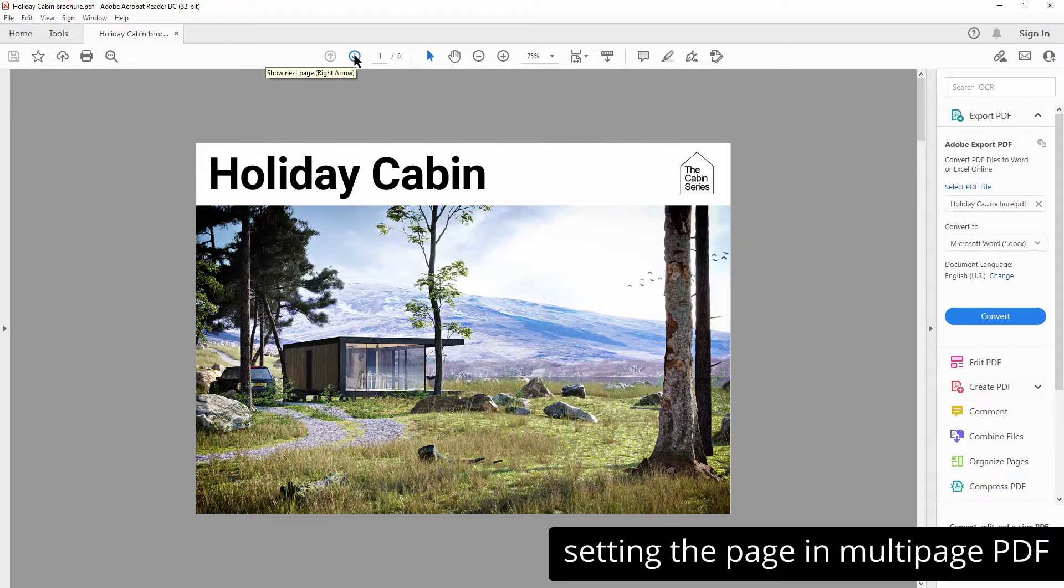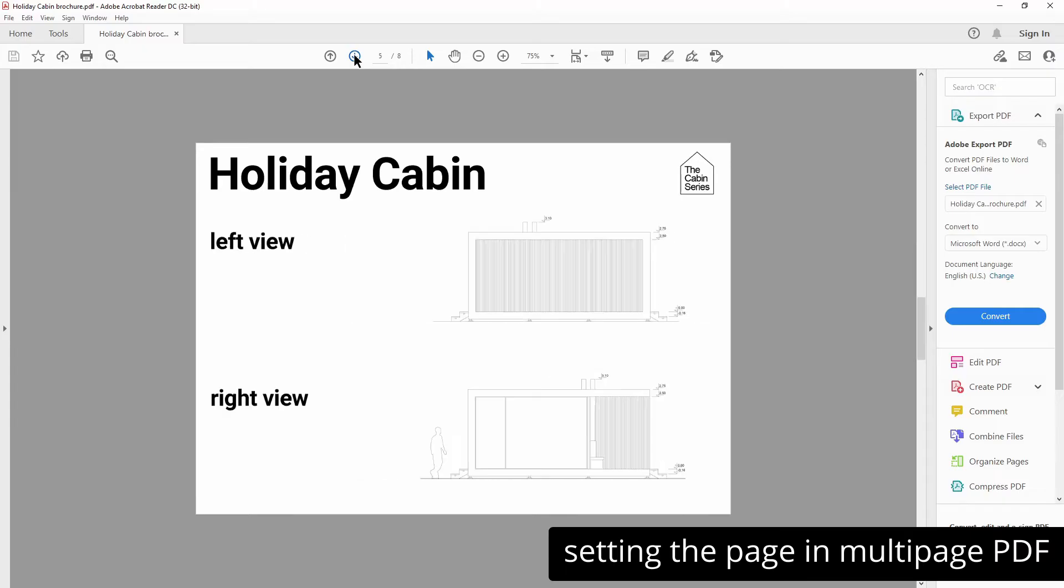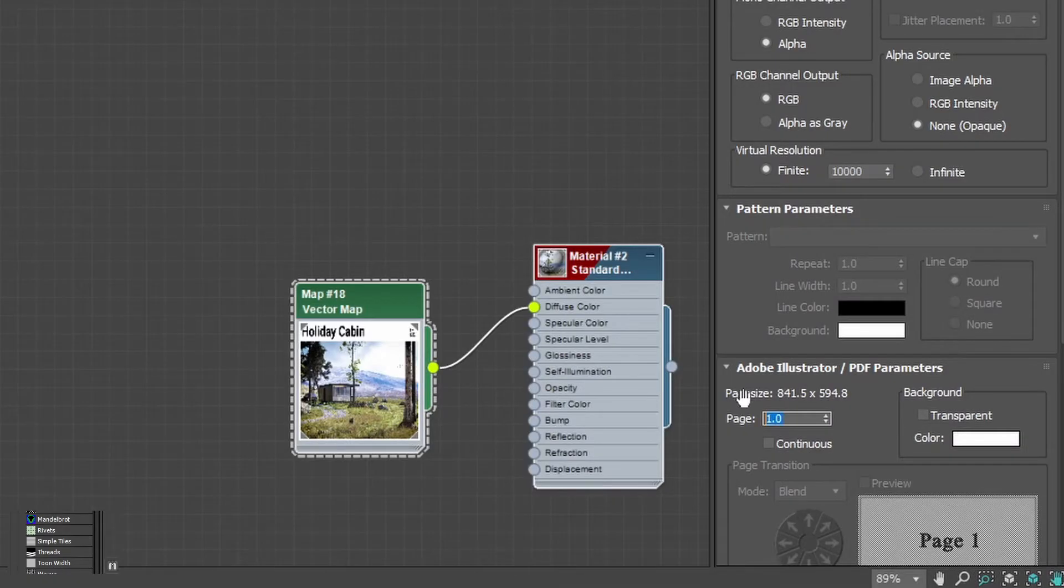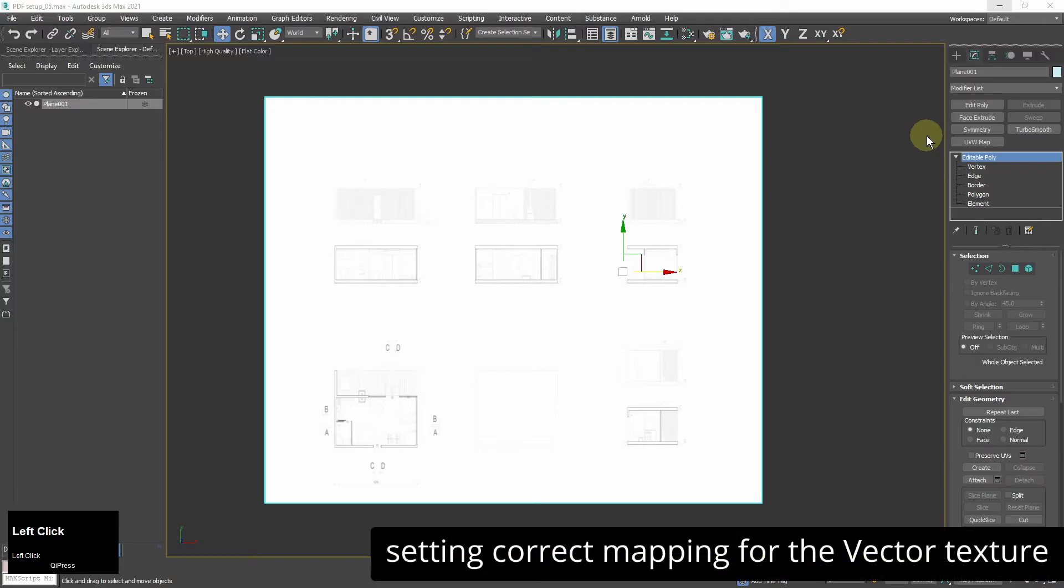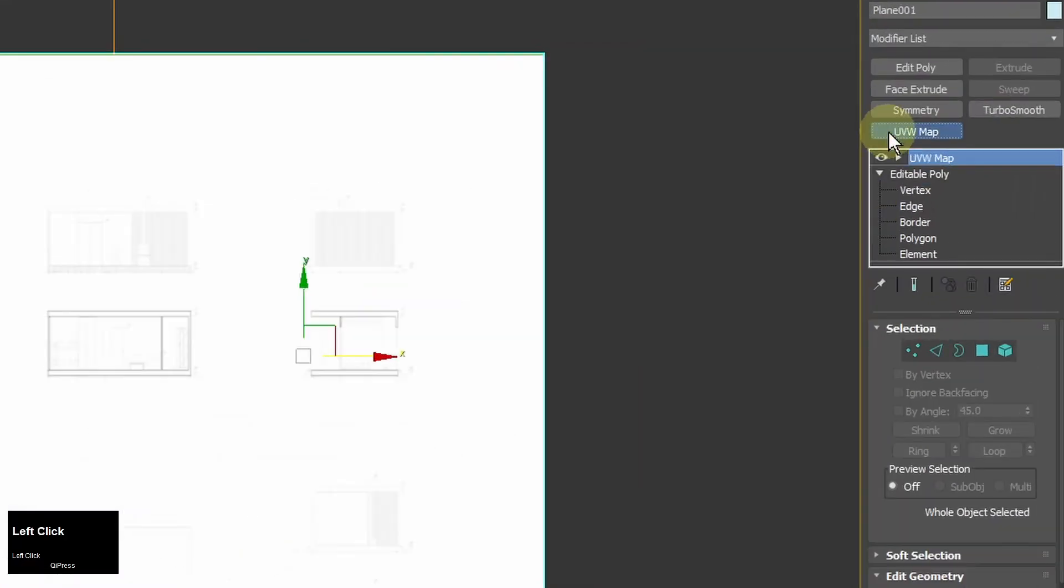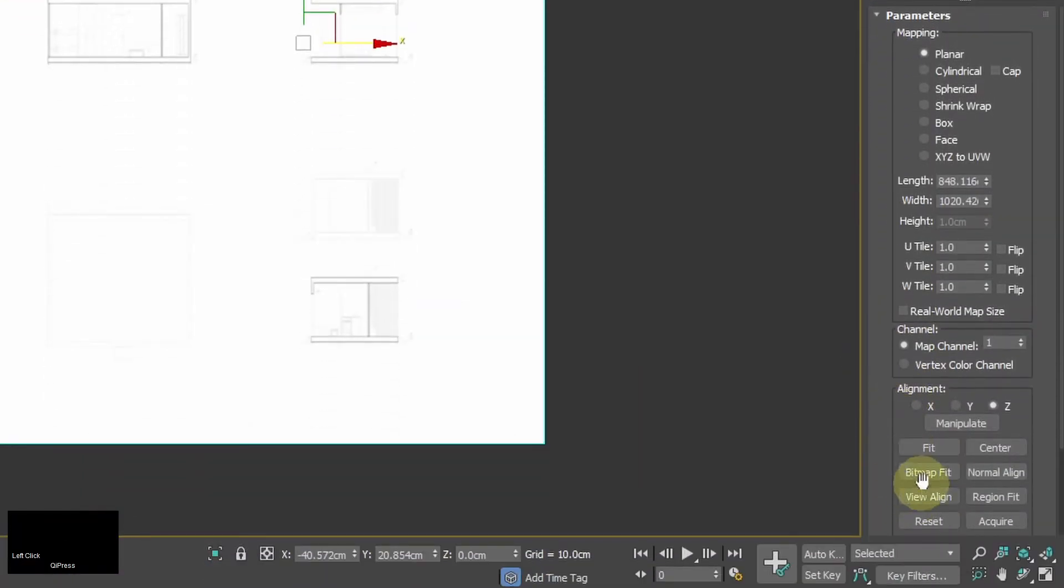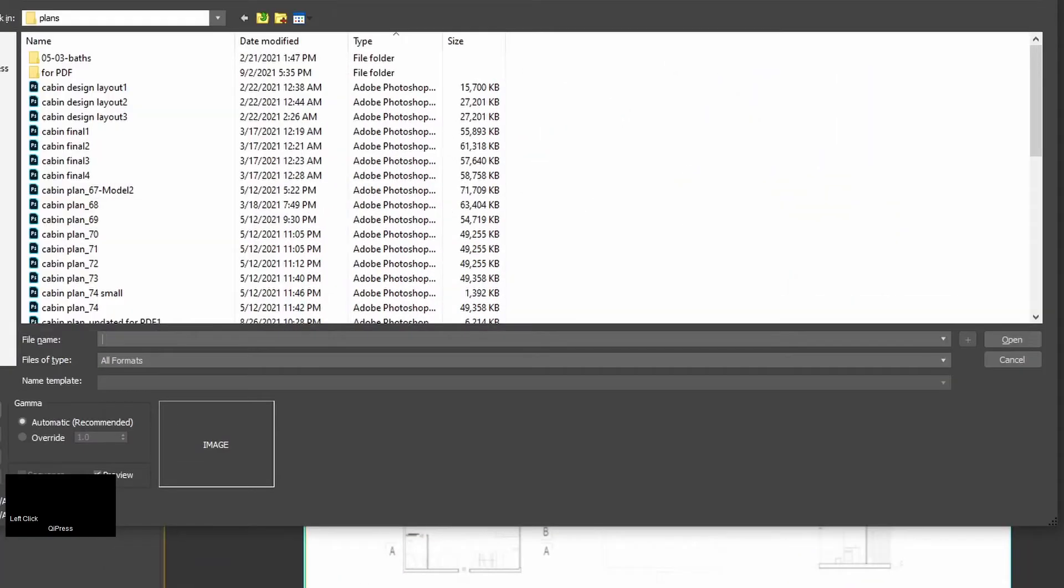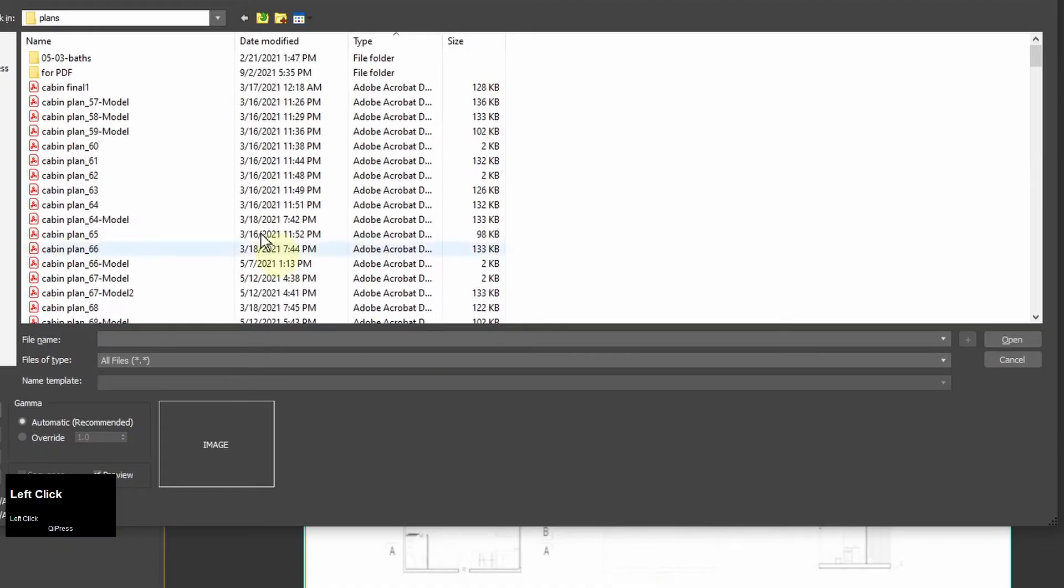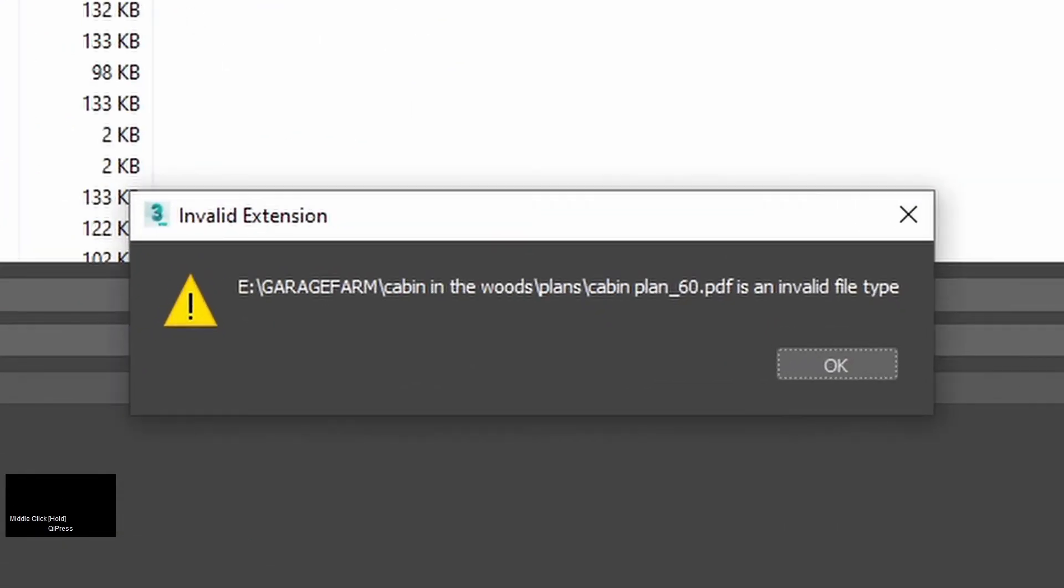Often you can get the design as a multi-page PDF document. In this case you can choose here which page you want to display as a map. Now I need to set right mapping for the texture so the proportions are correct so I add UVW modifier and if it was PNG the easiest way would be to use bitmap fit option but it doesn't work with PDF so I need to set it manually.